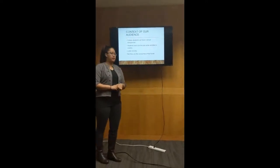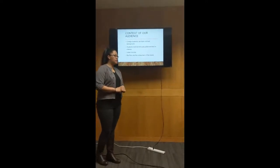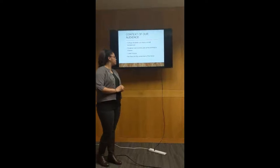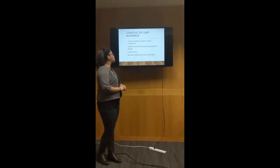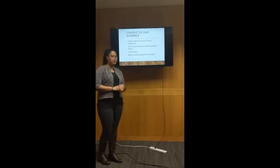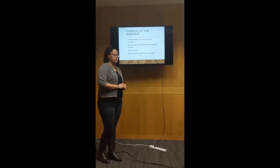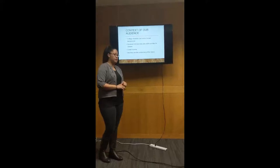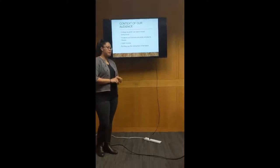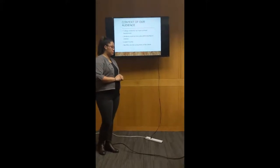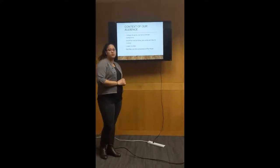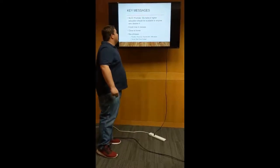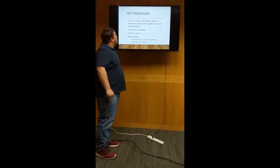Context of our audience: college students can have a broad background. Students hold full-time jobs while enrolled in classes, lower income, but they are consumers of the future. We've used a lot of different key messages to get our campaign across.